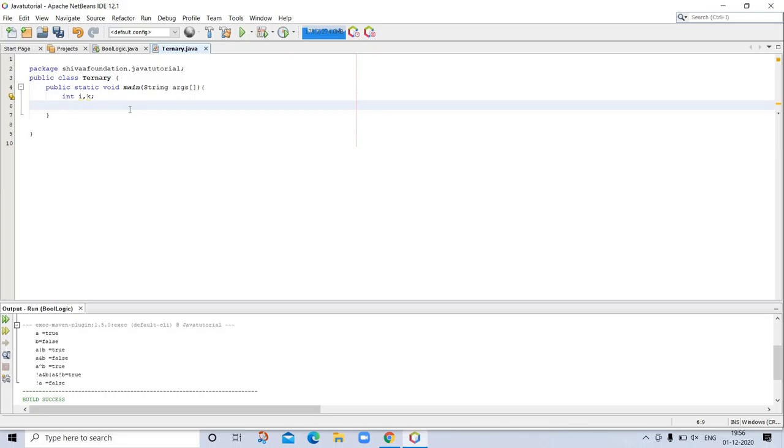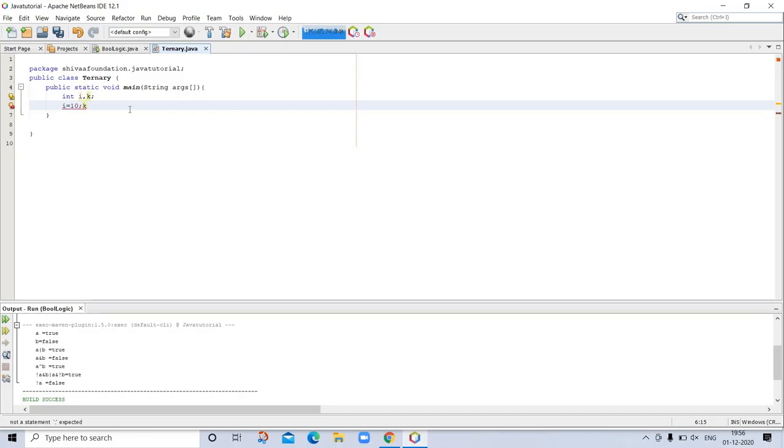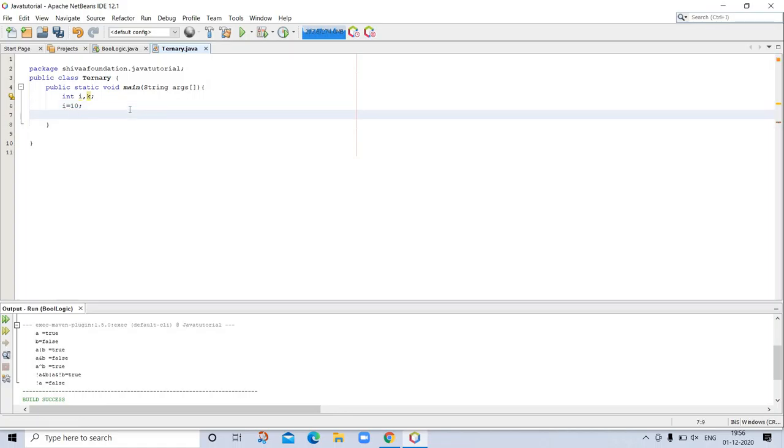We are initializing i with 10. And k, we are taking. Next line, k is equals to.